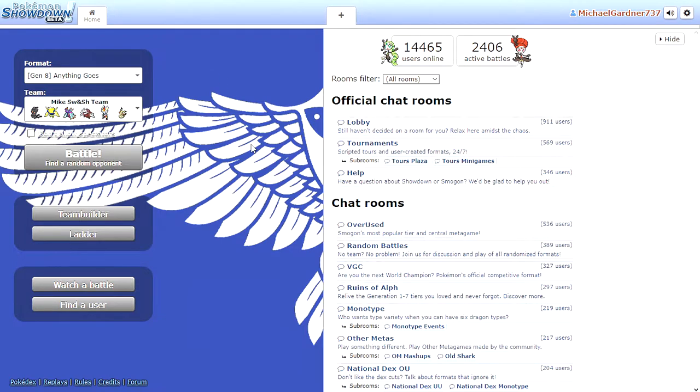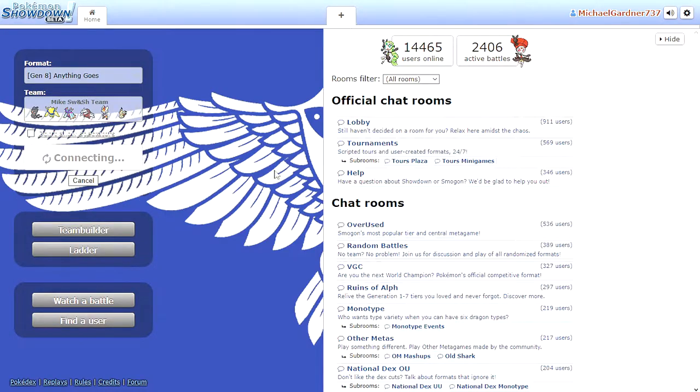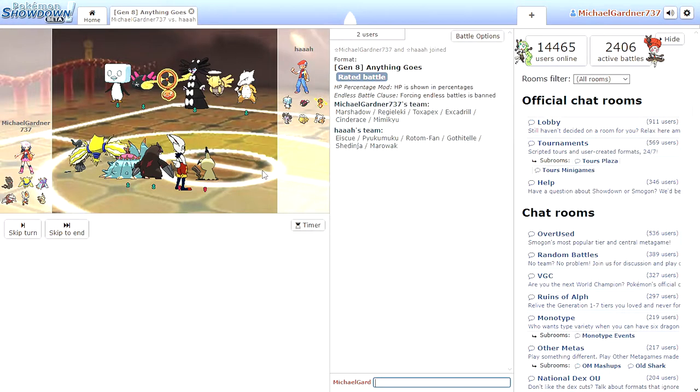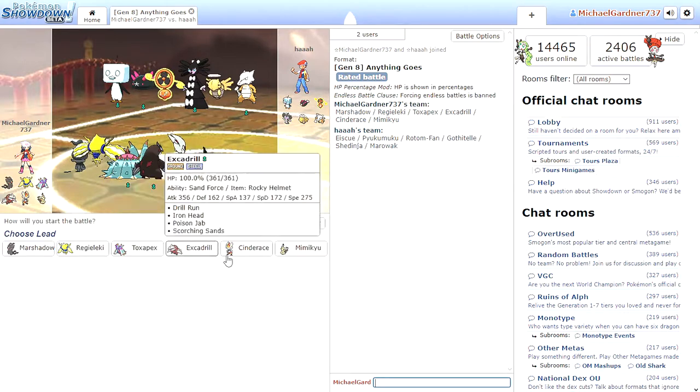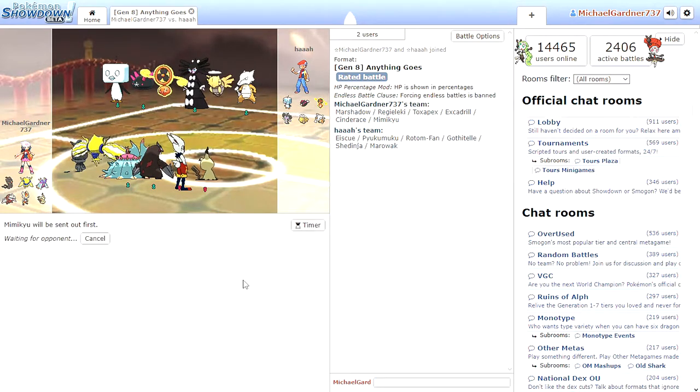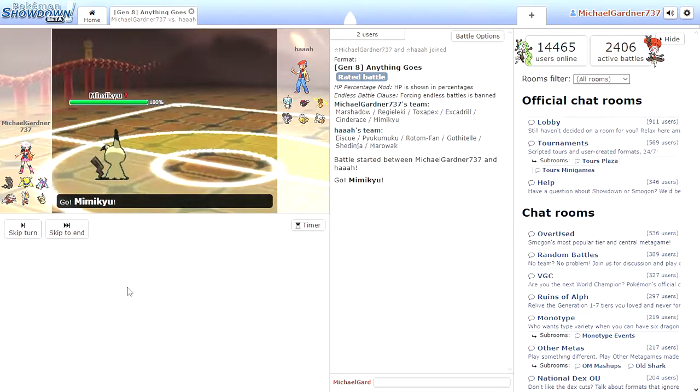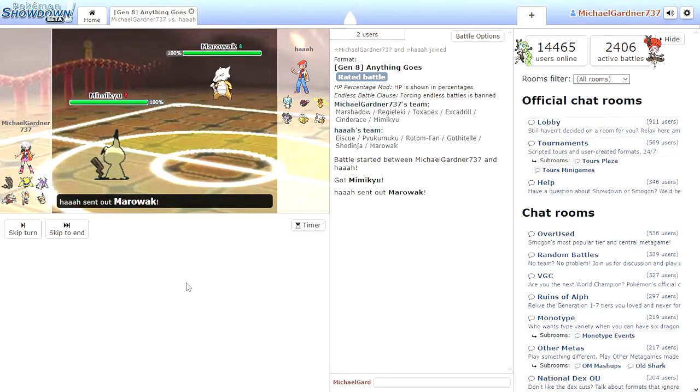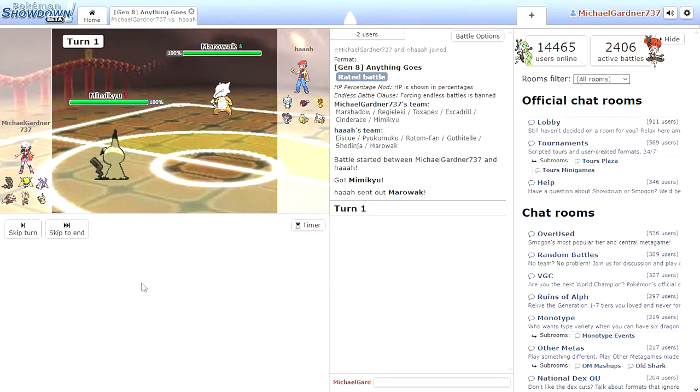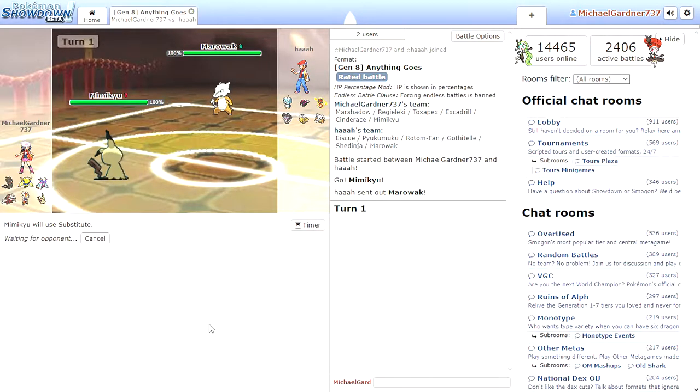I literally had one person get disconnected, I don't know, but the second person I battled, they just quit. I wiped out three other Pokemon with Mimikyu. This is literally all I do. Are you ready? Watch this. Okay, Substitute.